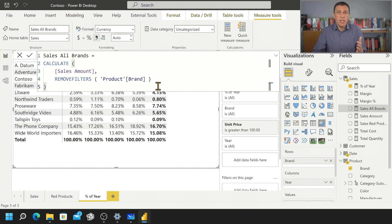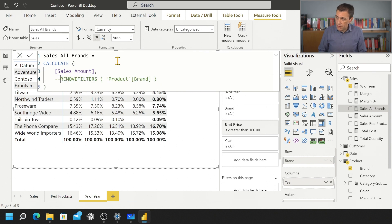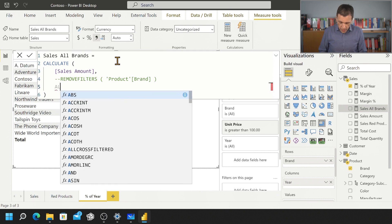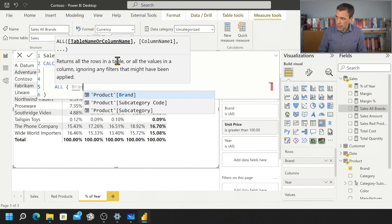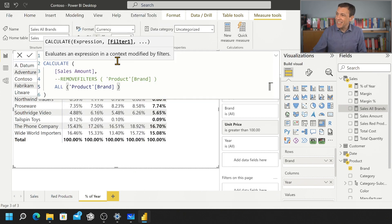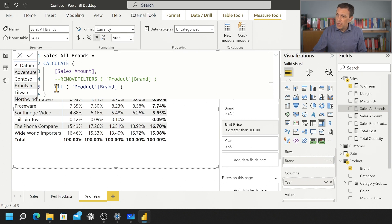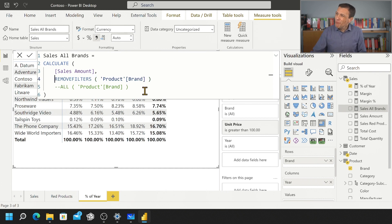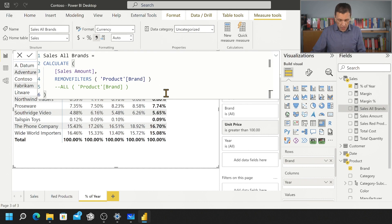So in this case, the definition of the measure is a calculate with a remove filters. And remember, remove filters correspond to writing all. So I could have this other definition. And writing all product brand, we would obtain exactly the same result, no differences. I prefer to use remove filters because actually what we have is a removal of the filter from the filter context.